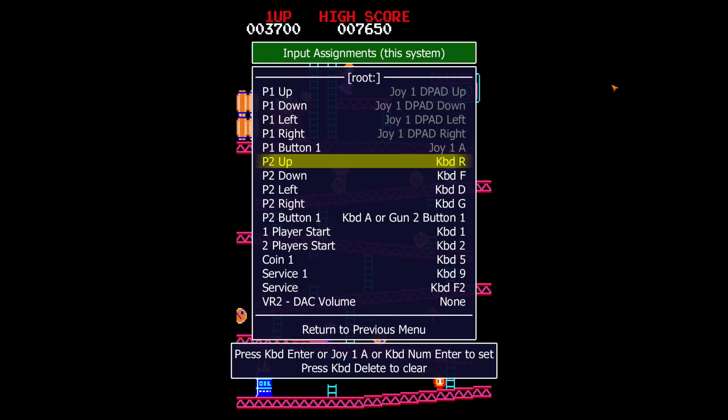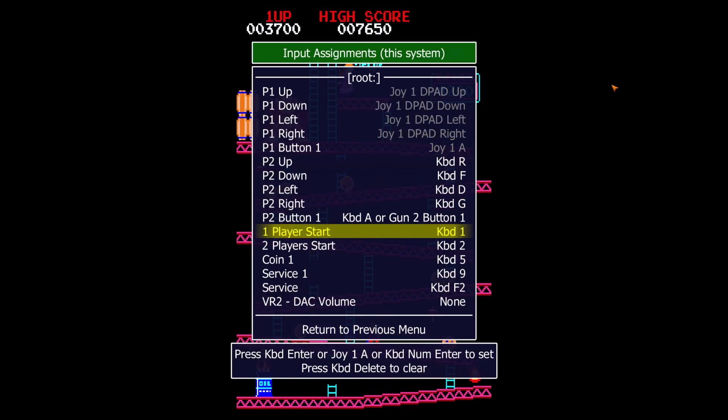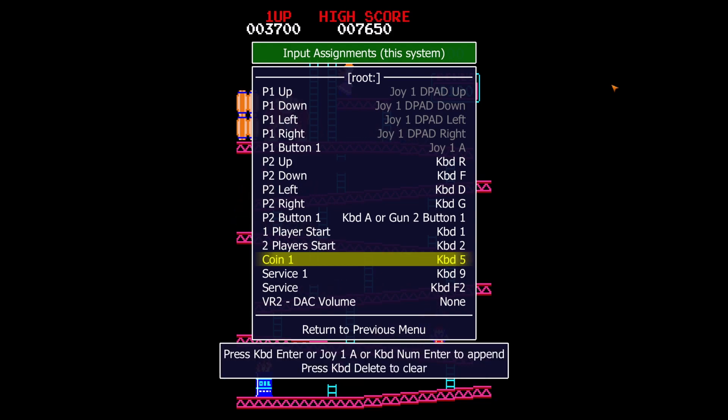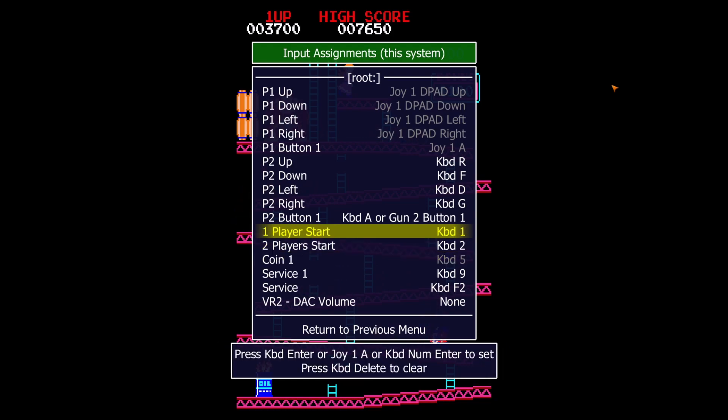And then because these are arcade games you want to make sure you have something mapped to Coin 1 and 1 Player Start. You're going to have to put a coin into the arcade game and then press the Start button to start the game.